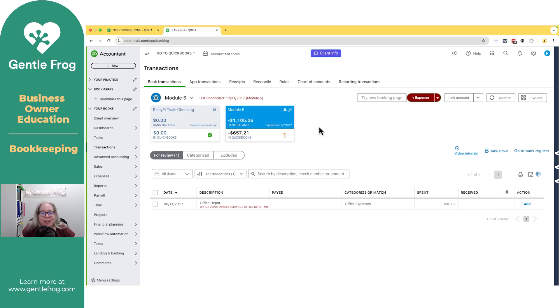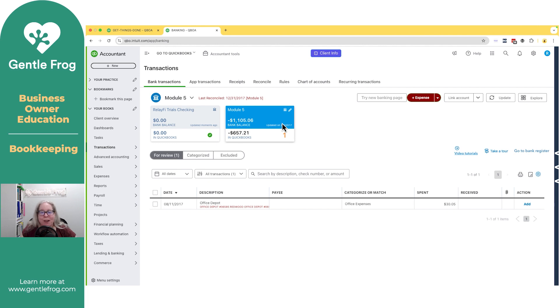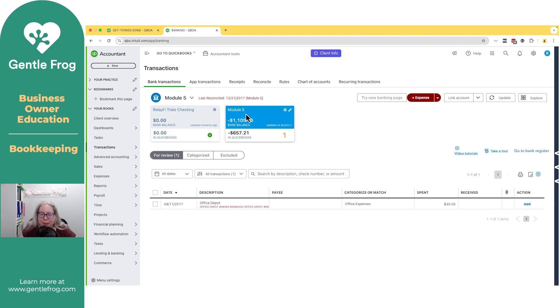It looks a lot like my example here where I connected something to this QuickBooks file back in 2017. It's no longer active. It's called module five. So I was clearly doing something for a lesson. I don't need this in my QuickBooks.